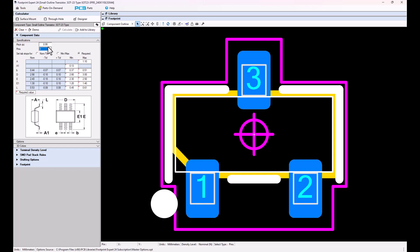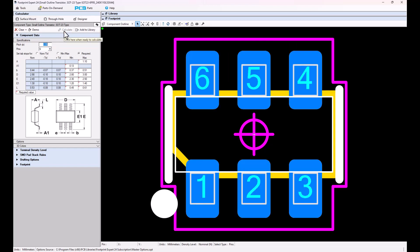If I select 6-pins, for instance, I say 6-pins, calculate, and it adds all 6-pins to the package.